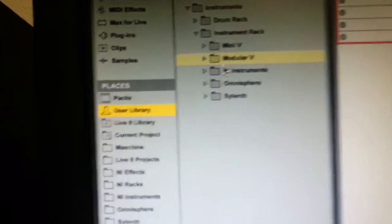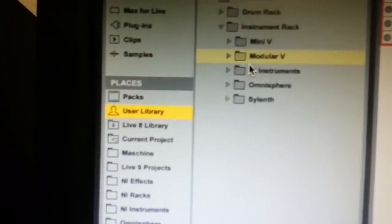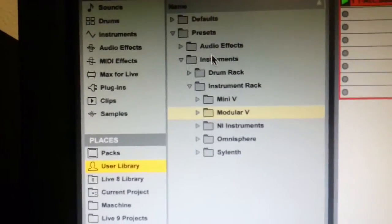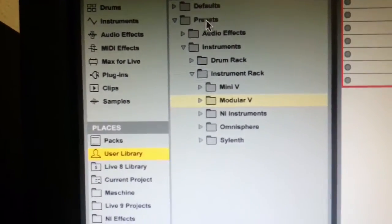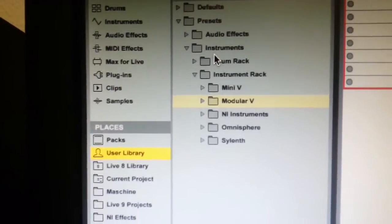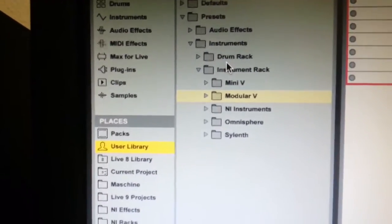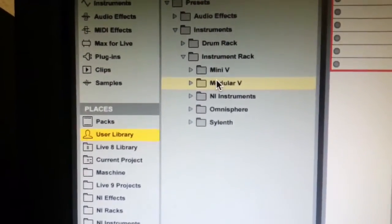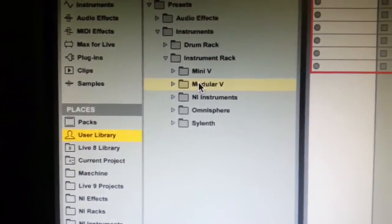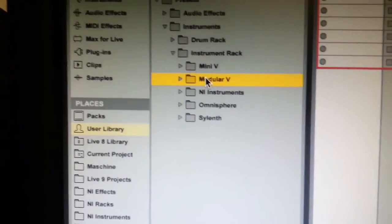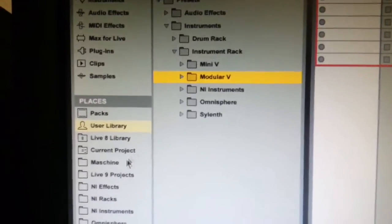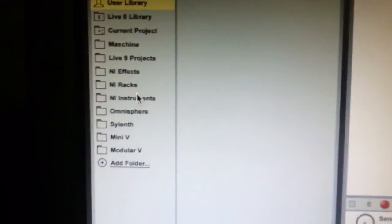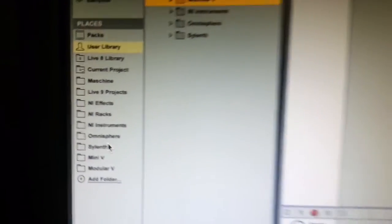Next you want to go to the same destination in Live — User Library, then Presets, then Instruments, Instrument Rack, Modular V. You'll see it will have appeared there now. Select that, drag it over to Places and drop it there. You'll see I've dropped mine there already.